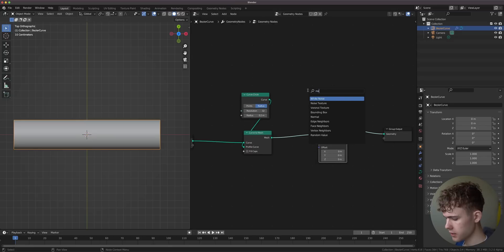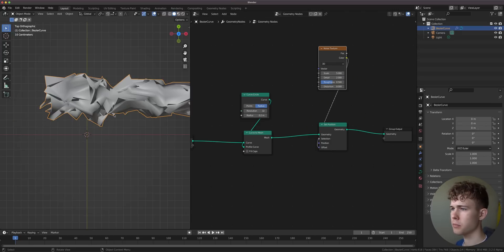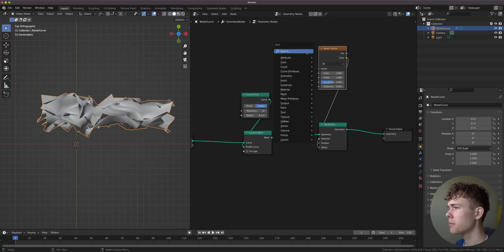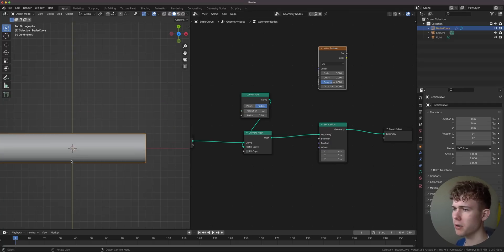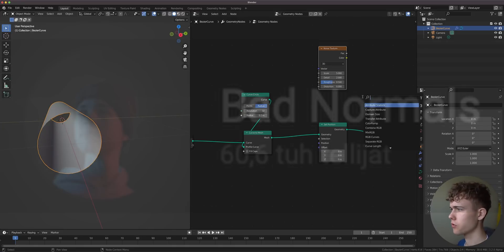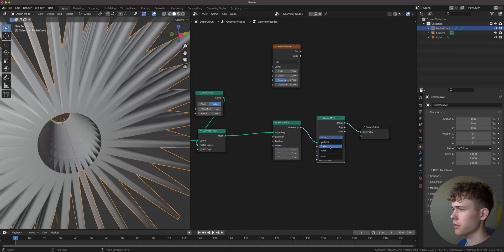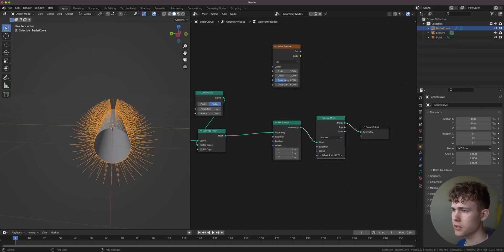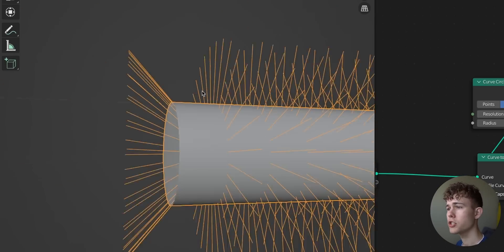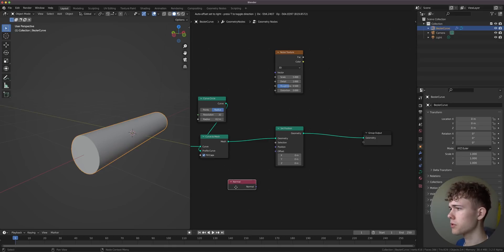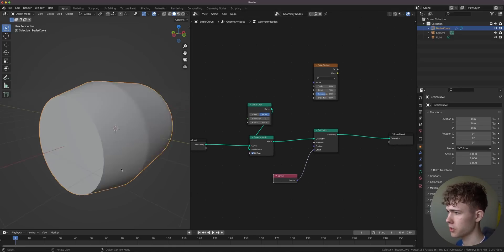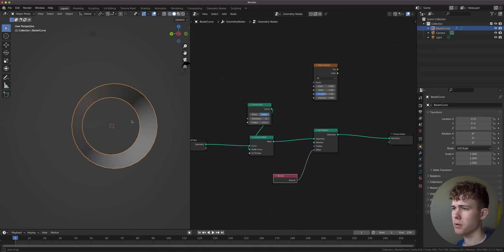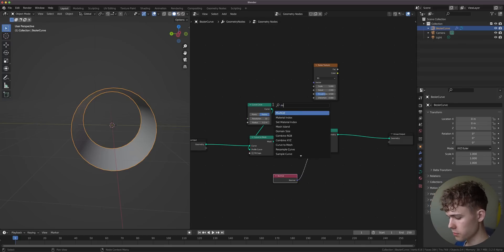Let's use a noise texture and plug this into the offset. This is the most lazy displacement map you can do, but this doesn't work too well. The reason is that we should actually displace outwards in the direction of normals. Normals are basically things that point outwards from a surface, so it tells us which direction the surface is looking at. We take a normal node and put this into the set position offset.